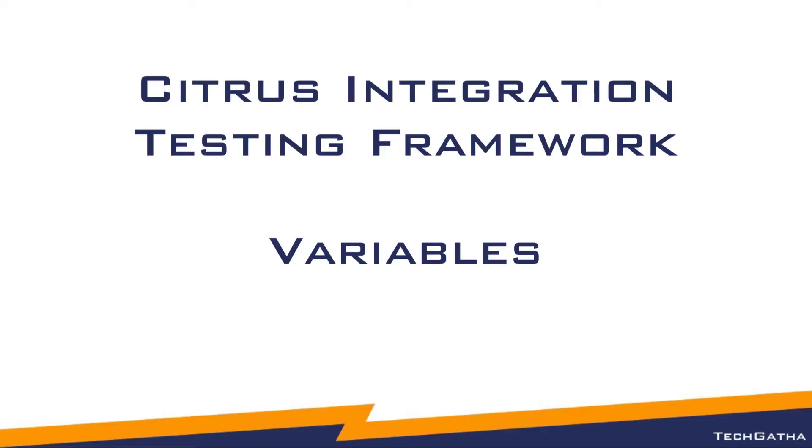Hi there, Shalini Mittal here from TechGatha. This video covers variables in Citrus.